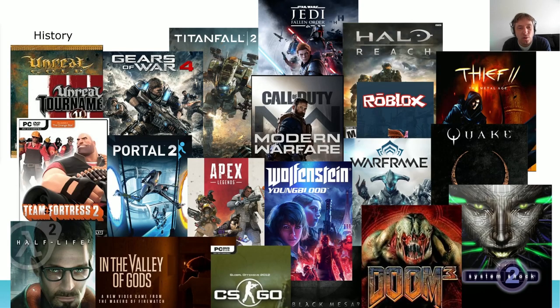CSG has been used in many classic games, and even though CSG has been with us for a long time, it's still very much alive in the game industry. All of these games, and many more, have used CSG somewhere in their development cycle.